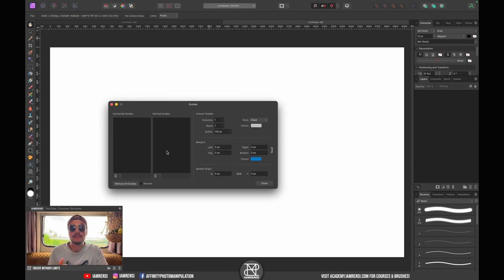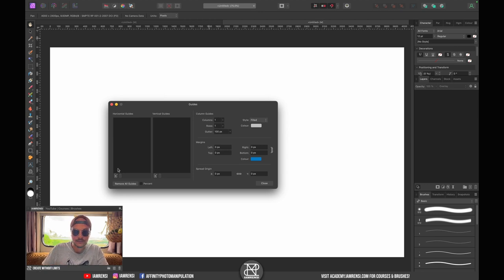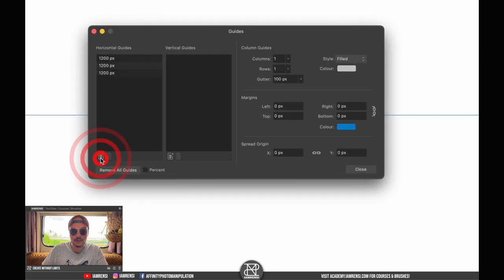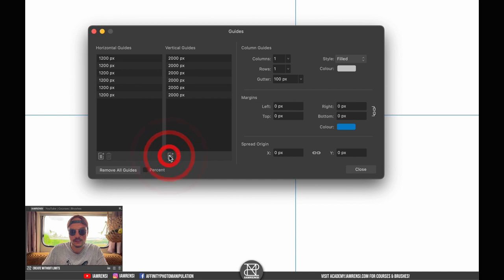We're going to create seven vertical guides and six horizontal guides. So let's do that: one, two, three, four, five, six horizontal guides, and one, two, three, four, five, six, seven vertical guides.